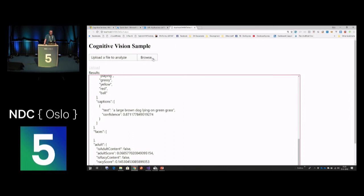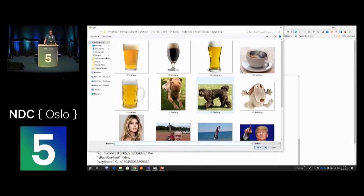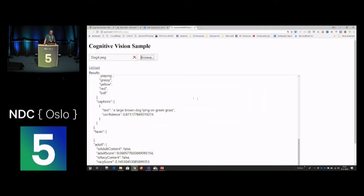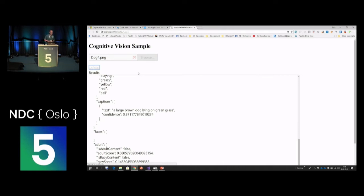That's basically how the Vision API works. If I upload one of the other dogs - it's still a dog but looks slightly different - it will give a different description. The tags will be pretty much the same, grass was involved too. It's going to show a slight error in the description, but it's actually a funny one.